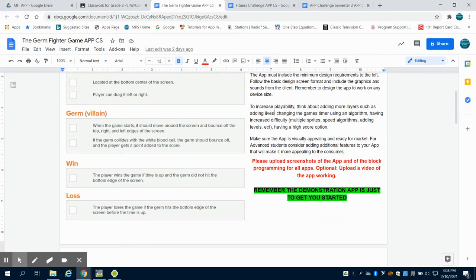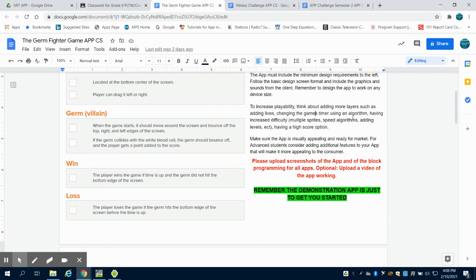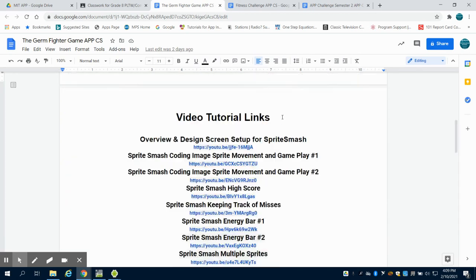Maybe you can add lives to the game. Maybe change the game timer using an algorithm. For every point you get, you get a certain amount of seconds added to your clock. Increase the difficulty, maybe multiple germs come on screen or the speed of the germ changes based on algorithms, or add a level or a high score option.